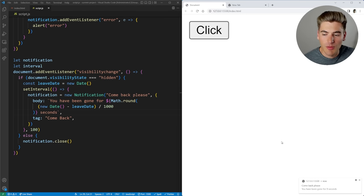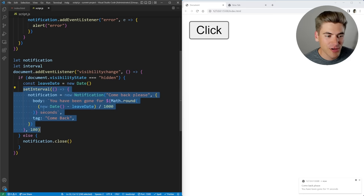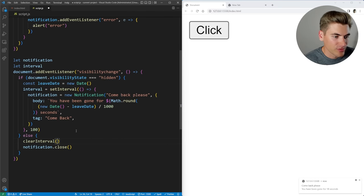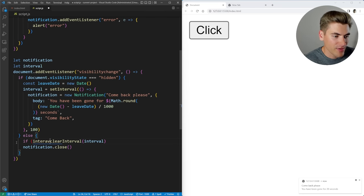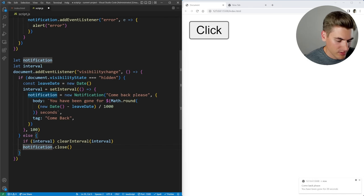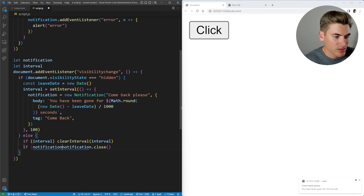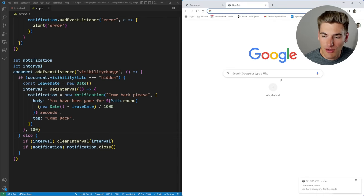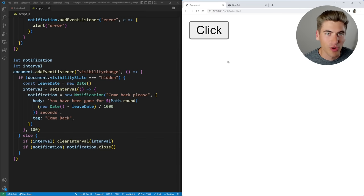When we come back, it closes — but you'll notice it re-pops back up because our interval hasn't been cleared yet. So we can save our interval to a variable, and then down here we can say clearInterval(interval). We also do a simple check: if we have an interval, clear it; if we have a notification, close it. Now if I refresh my page, close out of all my notifications, leave the page — it pops up that message — and when I come back, it disappears. Perfect.